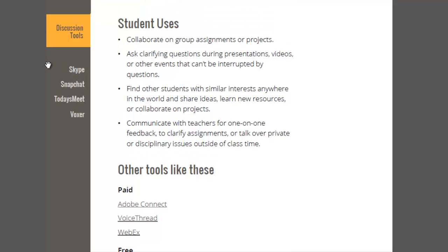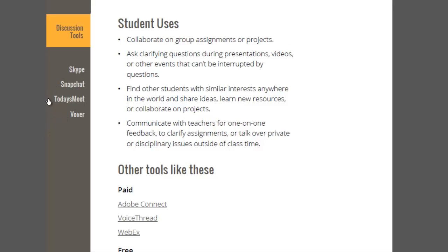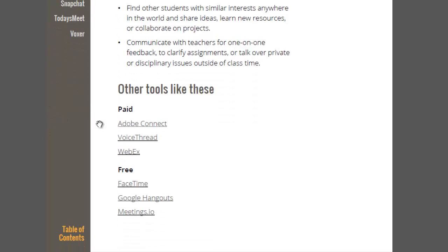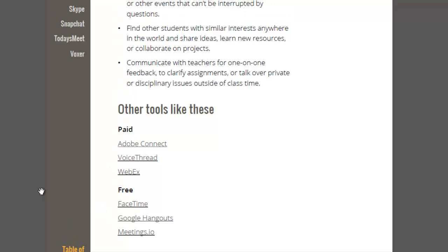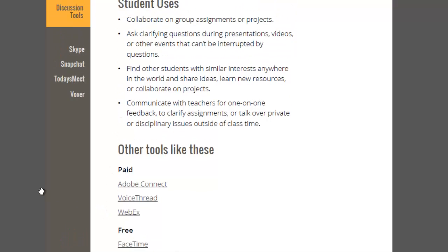It also lists other tools that are like the ones I'm featuring. Pretty much for every category, there are just a ton of tools. I could not cover each one of them, so what I did was I chose sort of representations of each kind of subtype. For this one, discussion tools, we're going to talk about Skype, Snapchat, TodaysMeet, and Voxer.